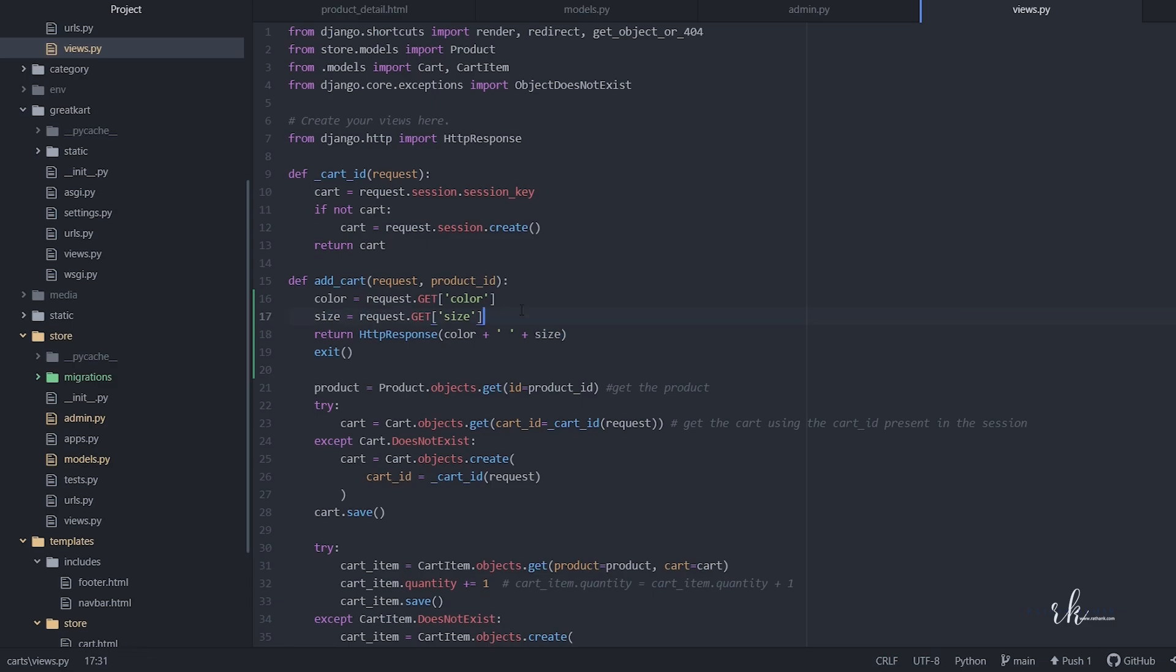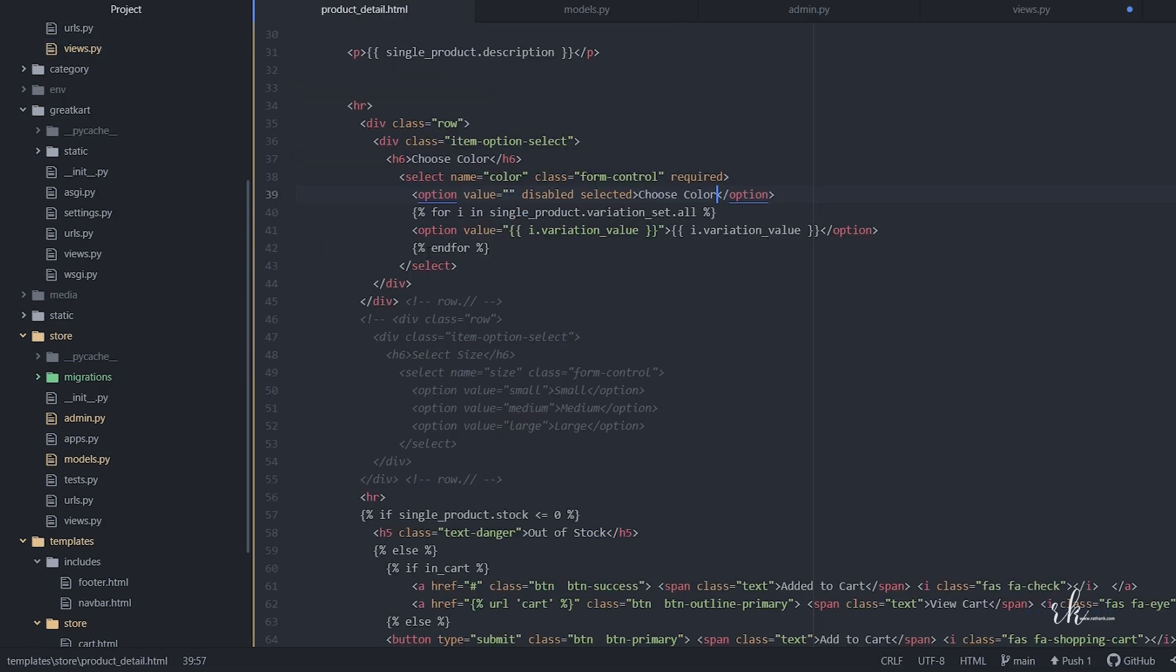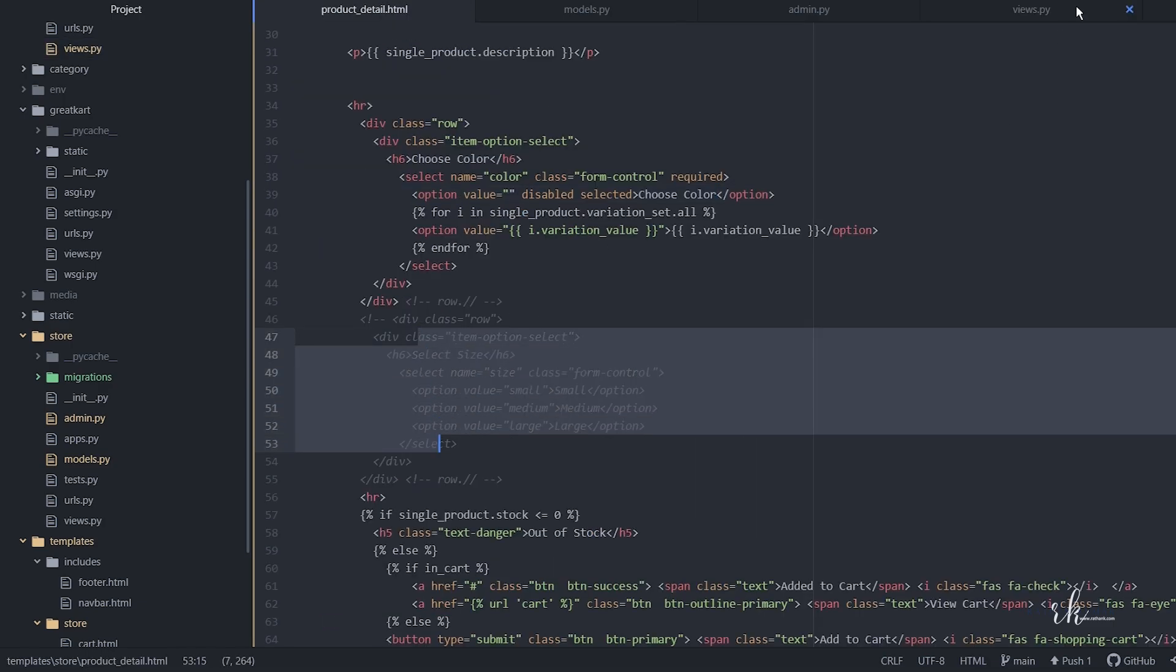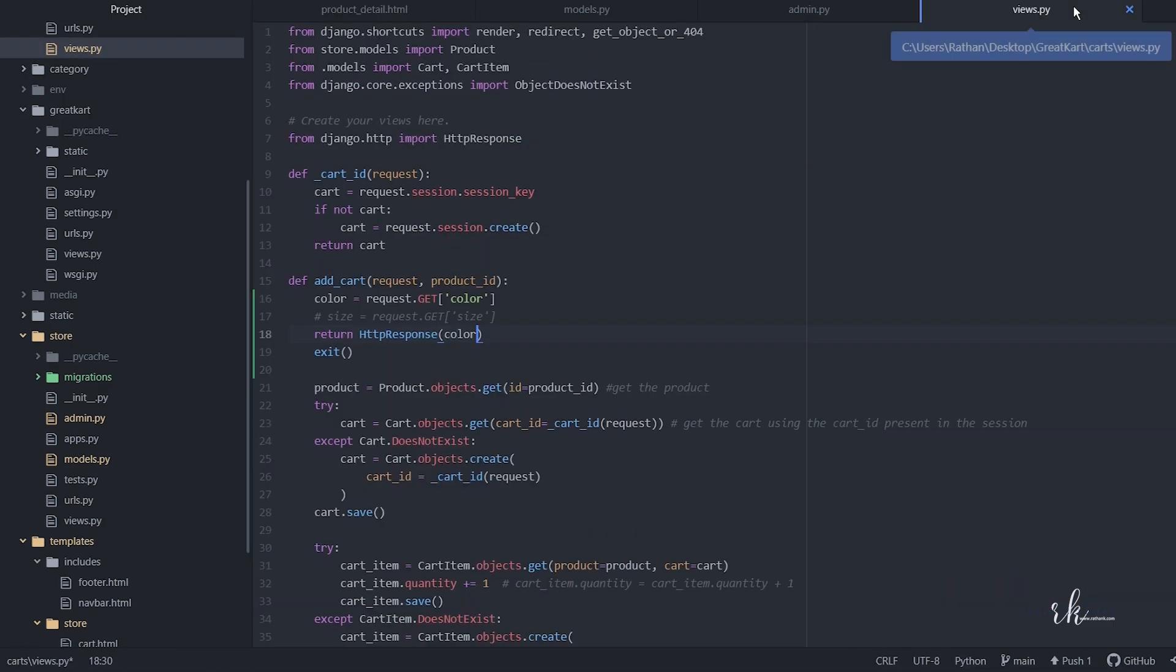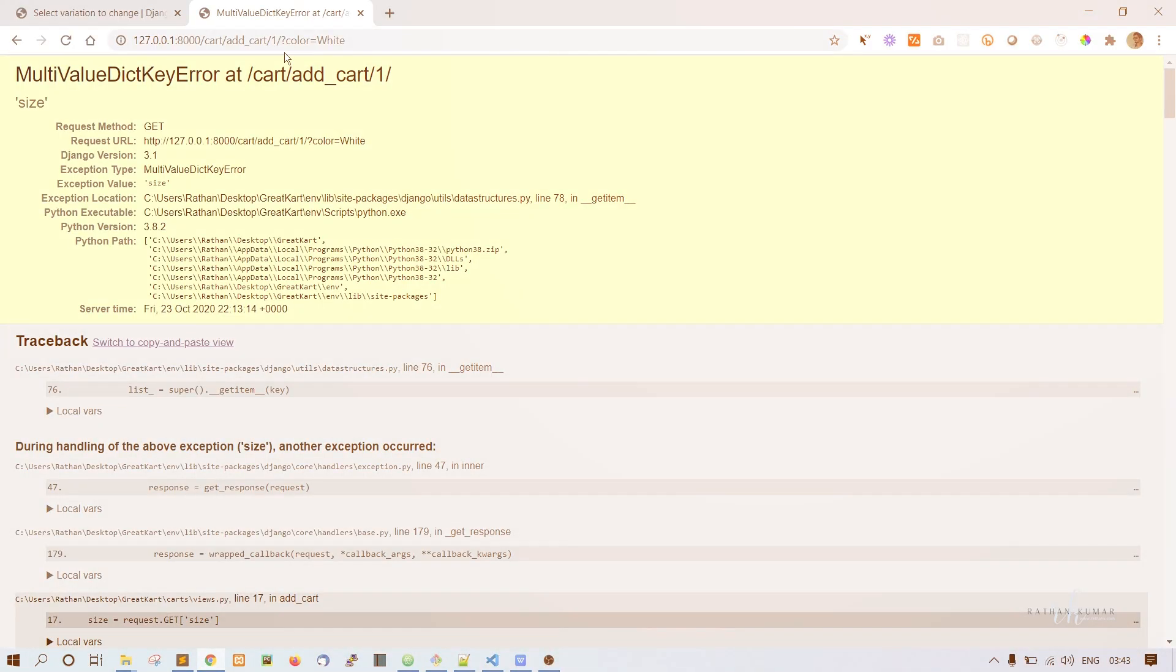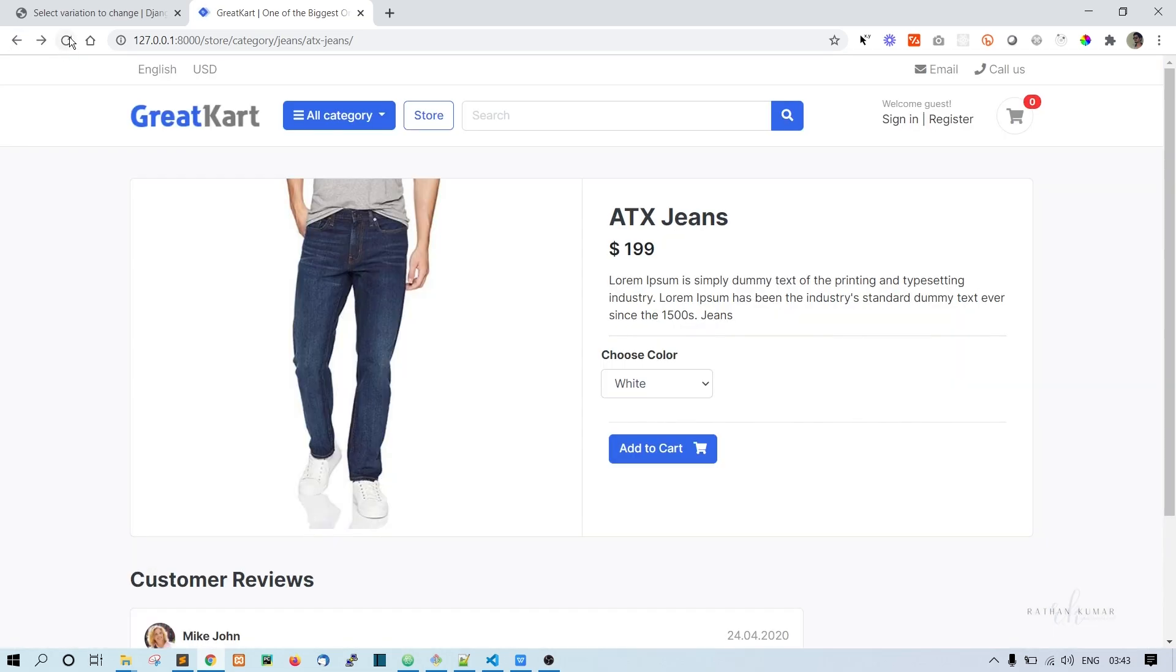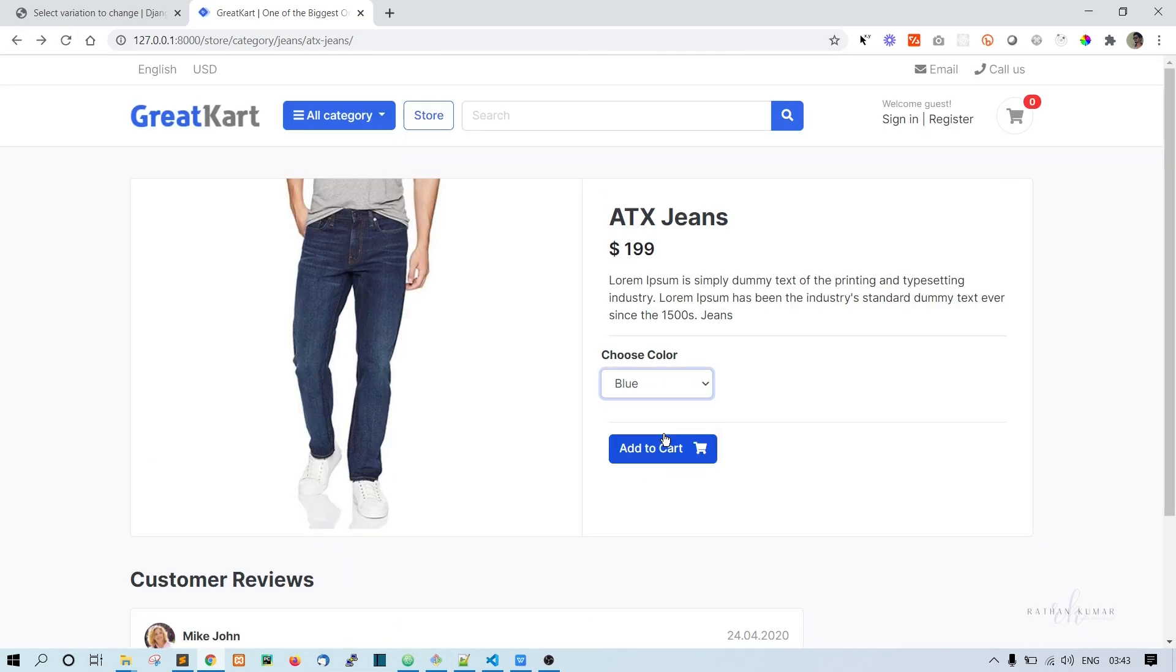Because we're not taking the size from here, we just commented it out, so let's print the color only for now. Go back, refresh, take the blue color, add to cart. Yes, we got the blue!